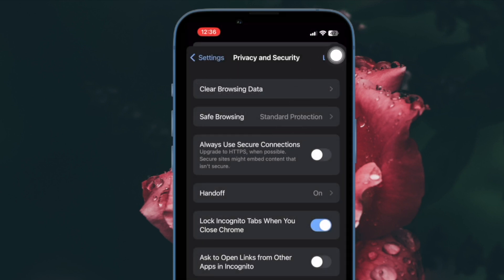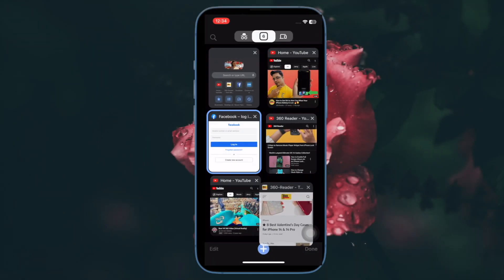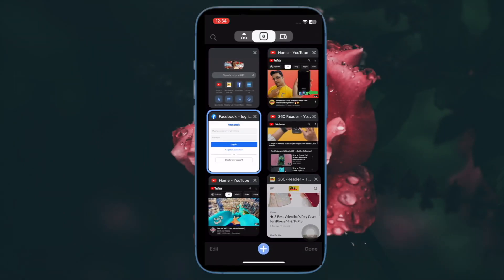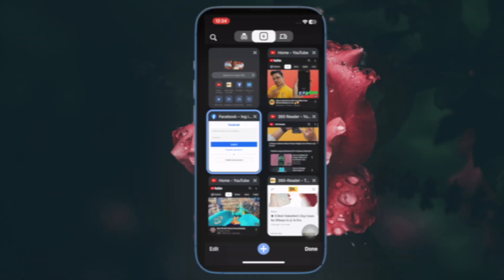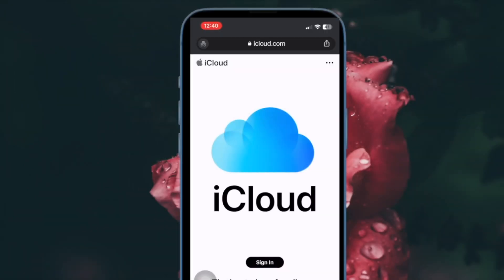In the end, do not forget to tap on Done at the top right corner of the screen and you're good to go.